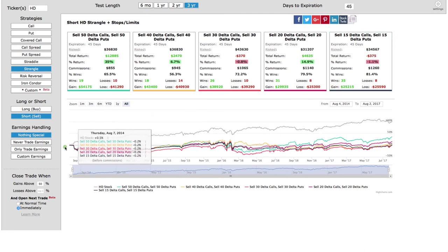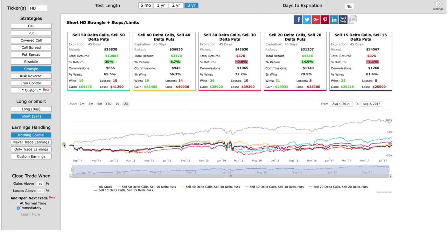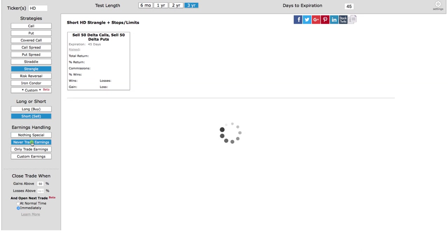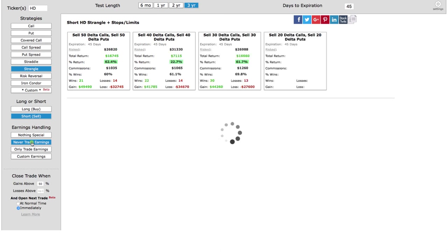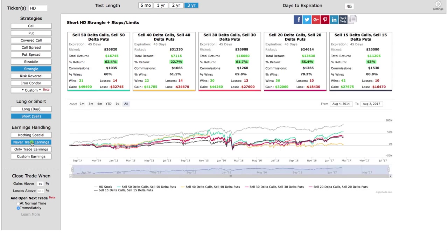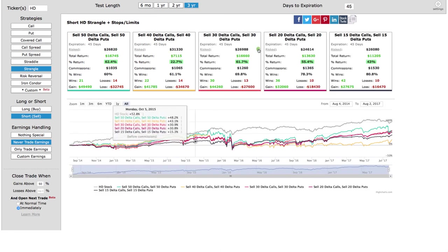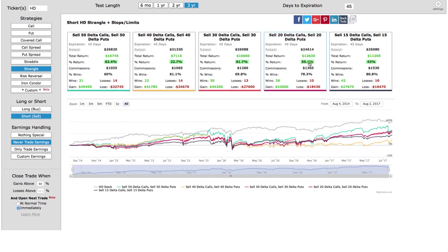One of the other things you can do is filter and say, okay, I want to trade strangles in Home Depot but never trade during the earnings announcement. It would exit the trade before and put the trade back on immediately after the earnings announcement. Look what that does — it went from a 14% return up to 55%, and gave us the stats we needed to back up the trading strategy.